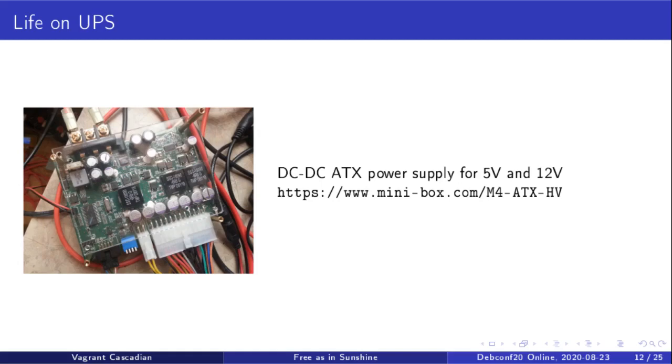But I effectively started operating on UPS for parts of my system, notably the networking. Some of my laptops could run off of this. Some of the ARM laptops which can run off of 5-volt.